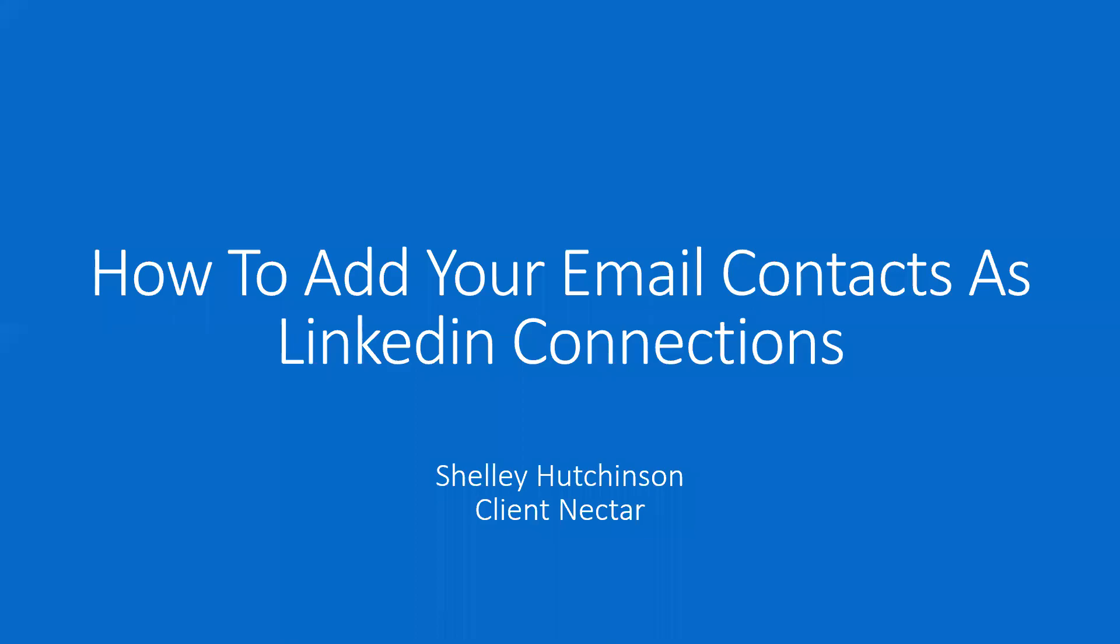Hi and welcome to a LinkedIn tips series. How to add your email contacts as LinkedIn connections. So let's have a look at how you can do this.